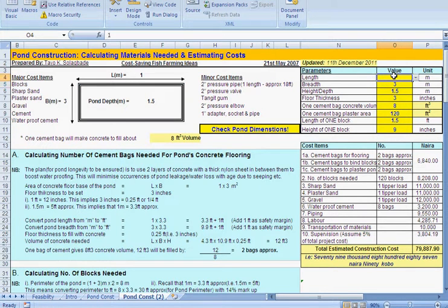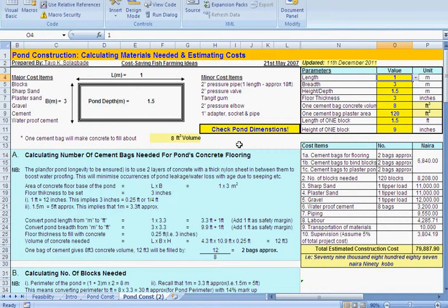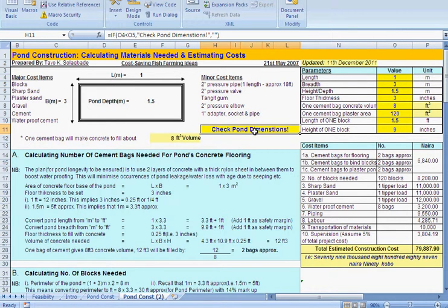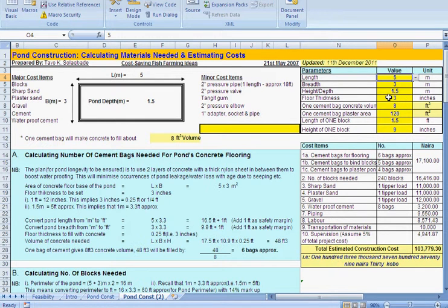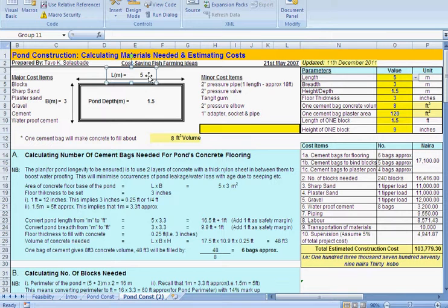What happens is first of all, you can see because I have the length of one meter here, the little indicator I put here says checkpoint dimensions because it doesn't make sense. Of course, so I would have changed that to five meters and then that's gone and you can see that reflects on the pond image.